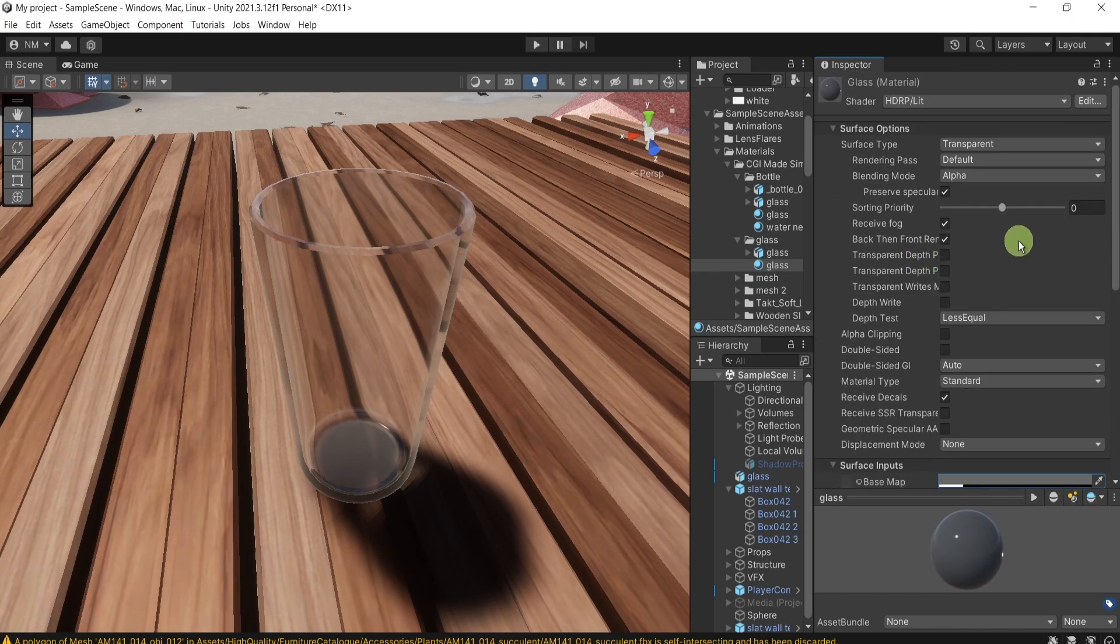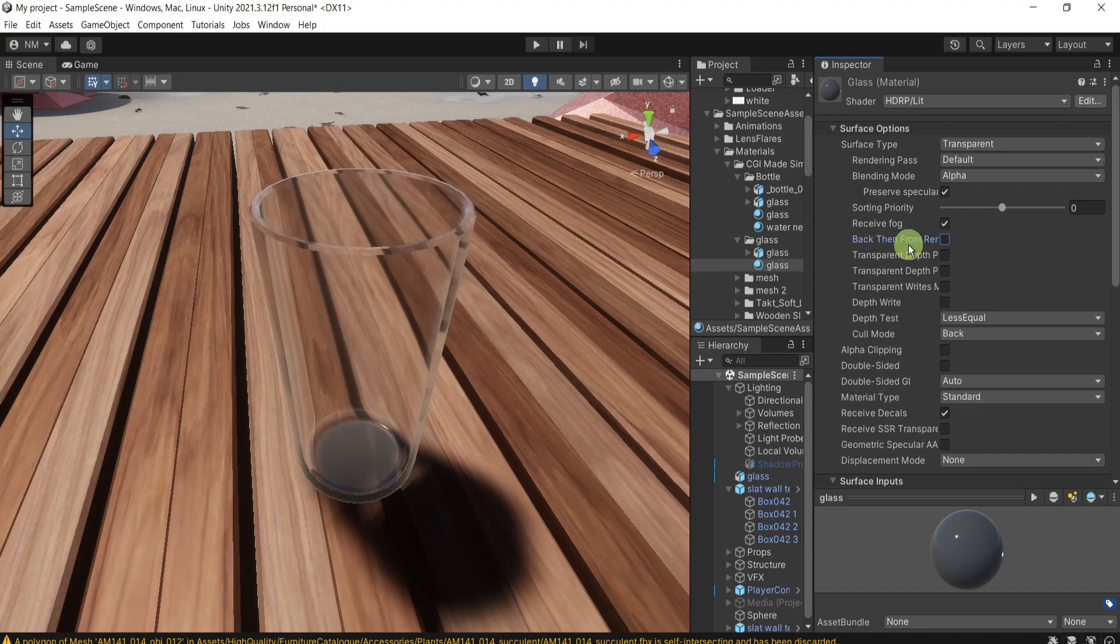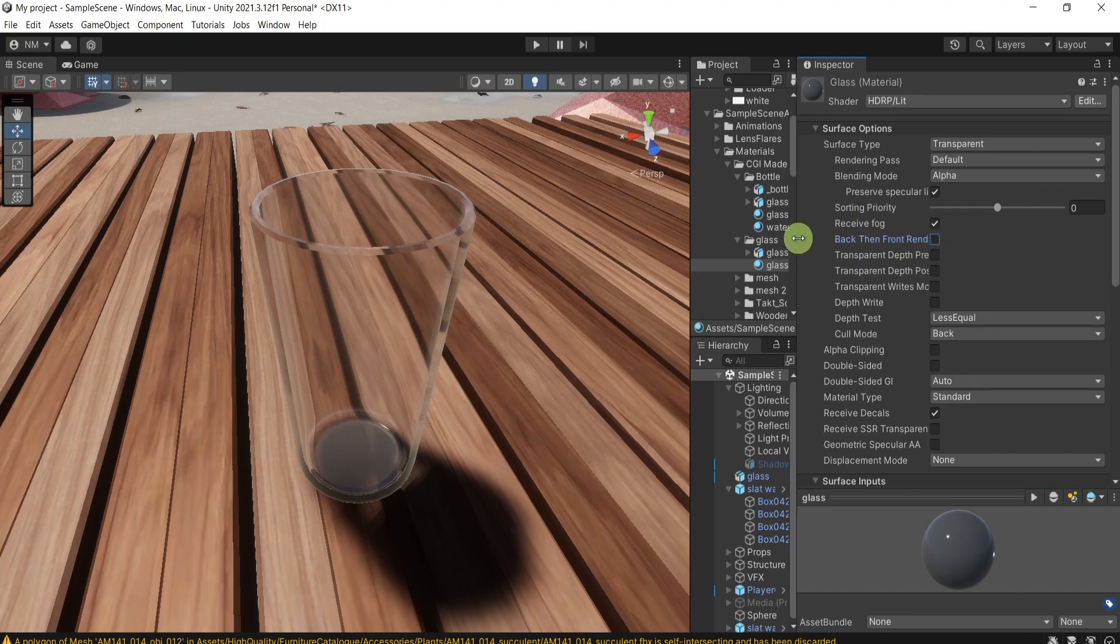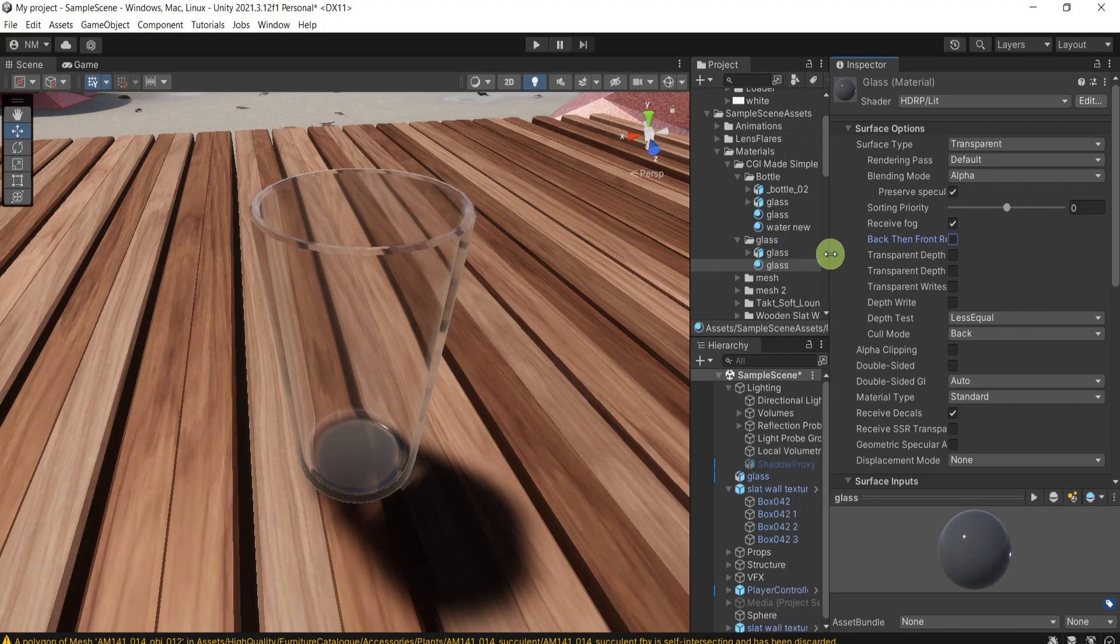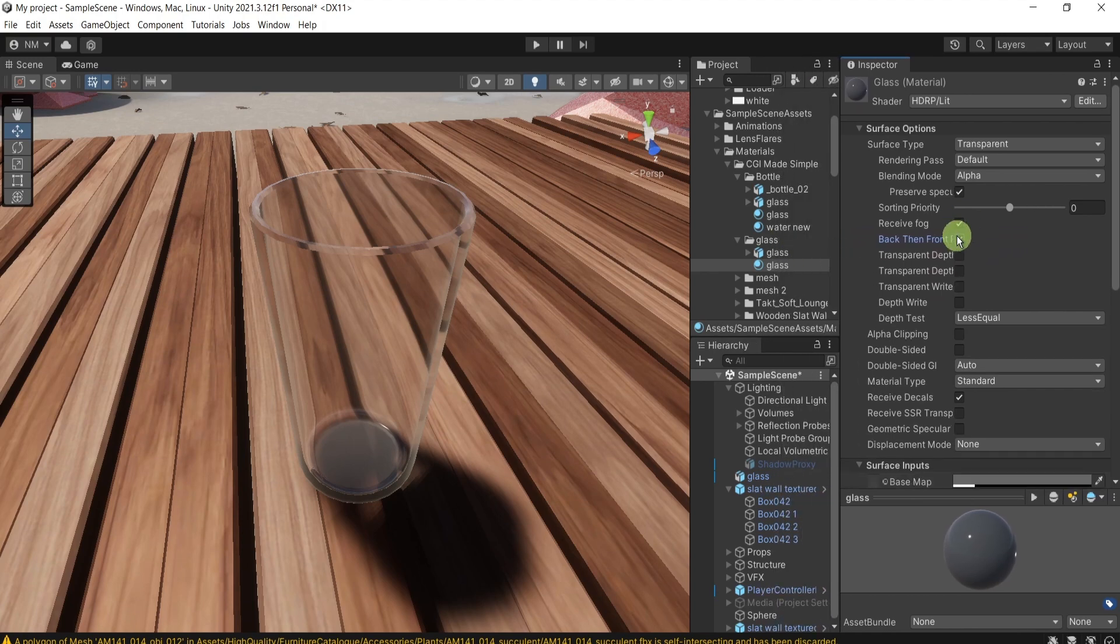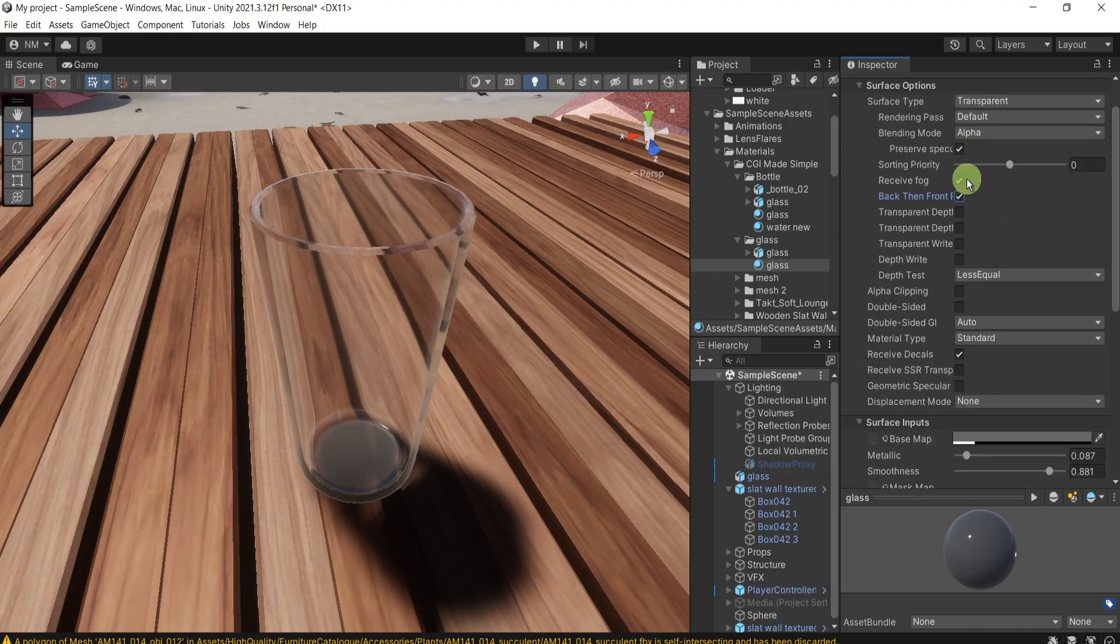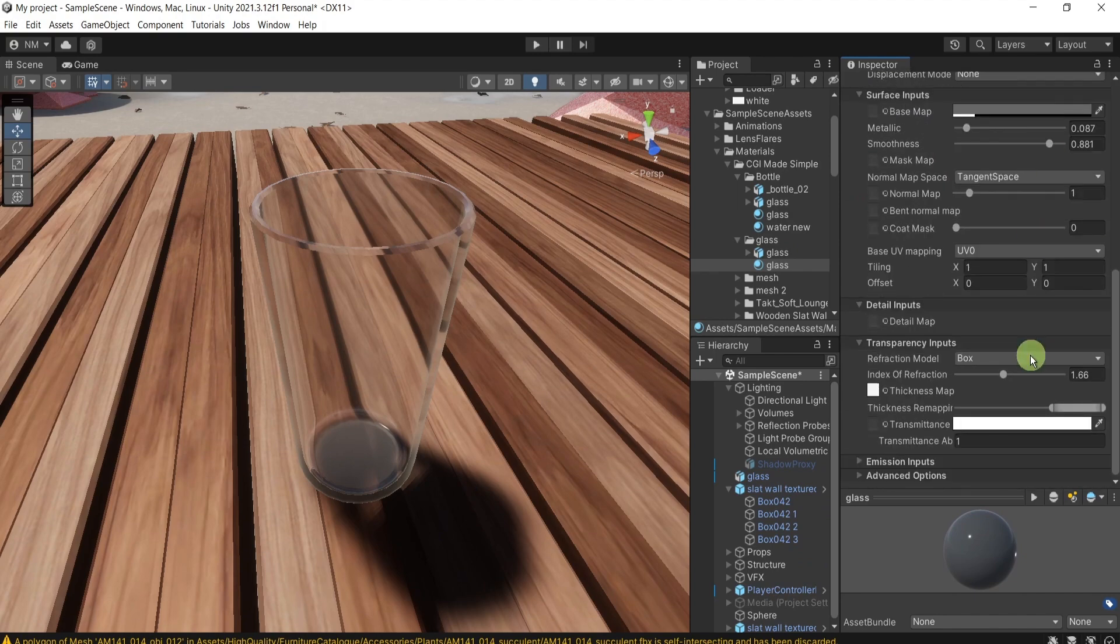And sometimes, as I said, there is a bug in the transparent objects. And this back then front solves it. That's why I prefer to use it for the transparent materials.